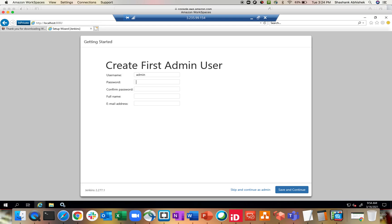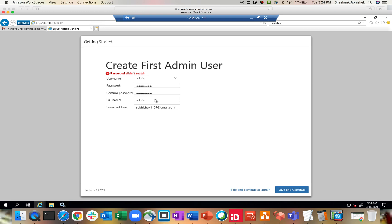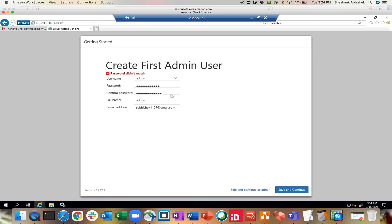Now the first admin user that we have to create — let's give this as admin, a simple password I can remember. I'll give the first name as admin as well. Save and Continue — password didn't match. Let me try again. Save and Continue — still some typos there, let me retry.